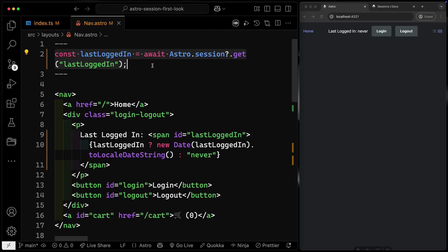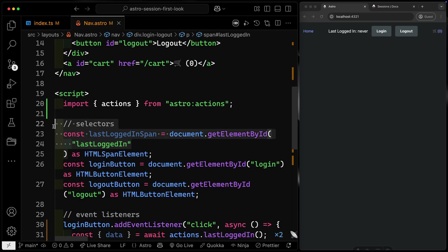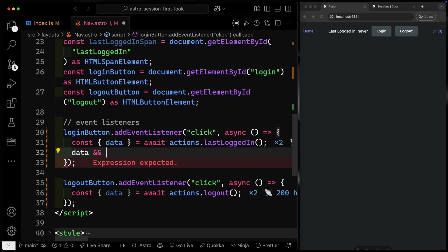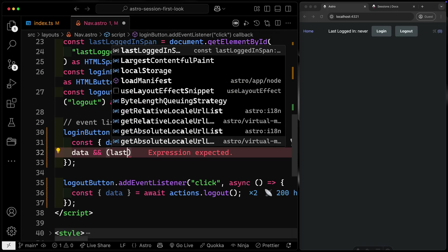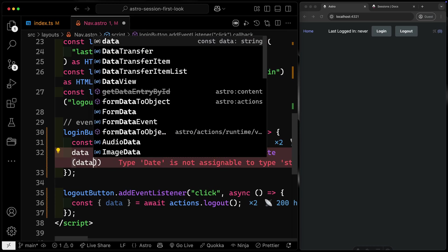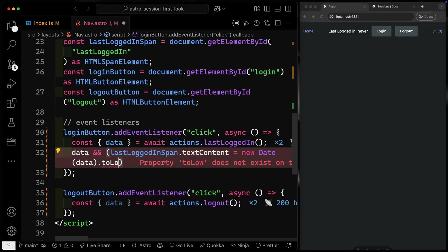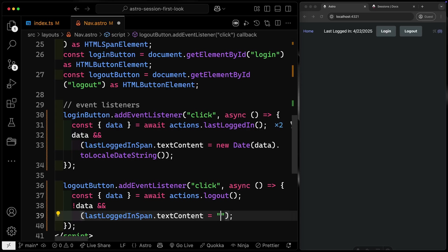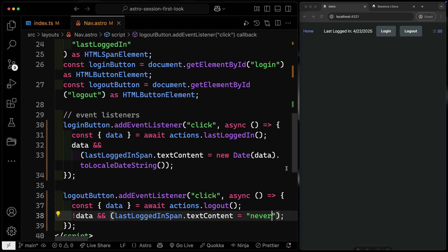I've got access to this last-logged-in ID element, so what I can do is take the data I get back from the action and set the textContent of that span to whatever I get back. The action returns either a string or undefined, so we first check that we have data, and if so, set lastLoggedInSpan.textContent to new Date(data).toLocaleDateString(). As soon as I click login, it logs to session storage and this little line updates the DOM directly. For logout, we do the opposite — if there's no data, we set it back to the hard-coded string 'never.'